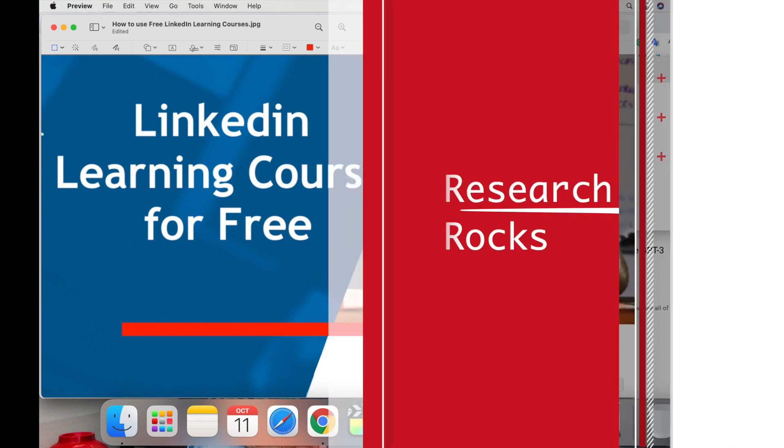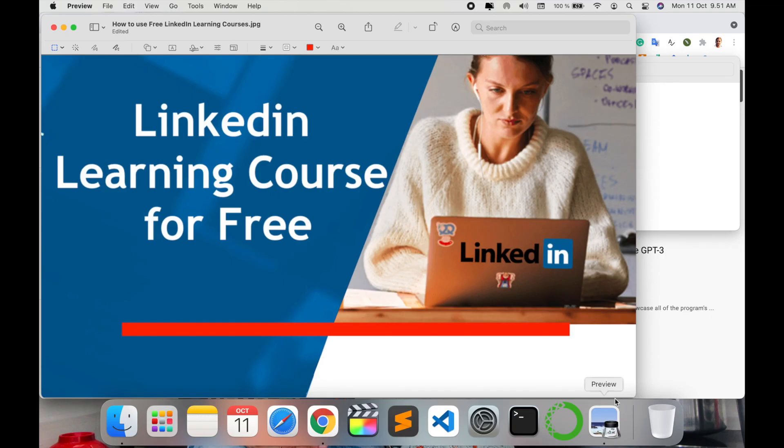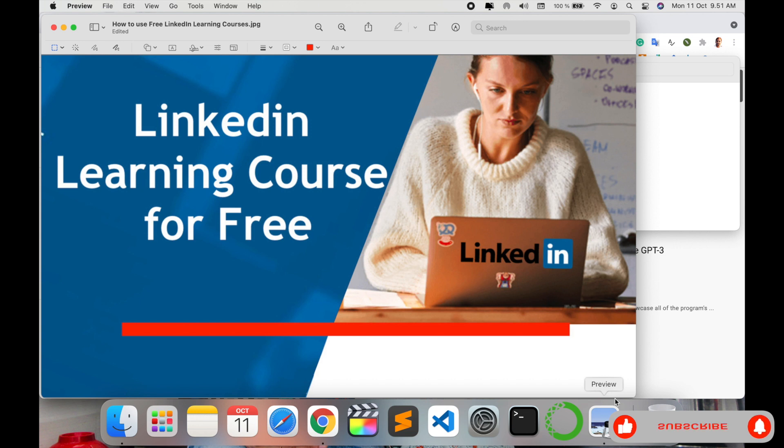Welcome to Research Rocks. In this video, we will see a detailed demonstration of how to use LinkedIn Learning courses absolutely free. What is the process to learning some courses absolutely free of cost using the LinkedIn platform? Let's check it out.